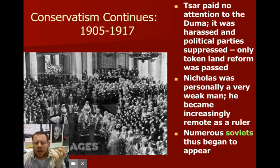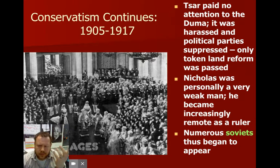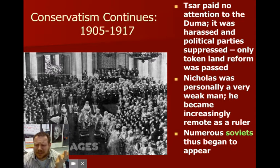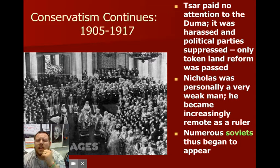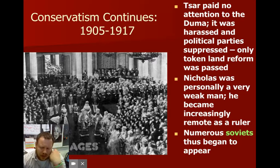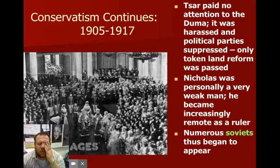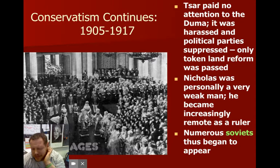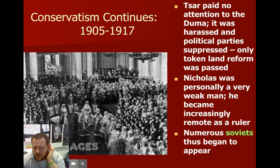The Duma is basically a representative body, but it's not really a representative body — representative in name only. The only person who really had power was the Tsar. As time went on, Nicholas became a lot weaker. He had more family issues he was concerned about and became kind of an absent ruler. You start having Soviets — little people's governments — appearing all over the place.